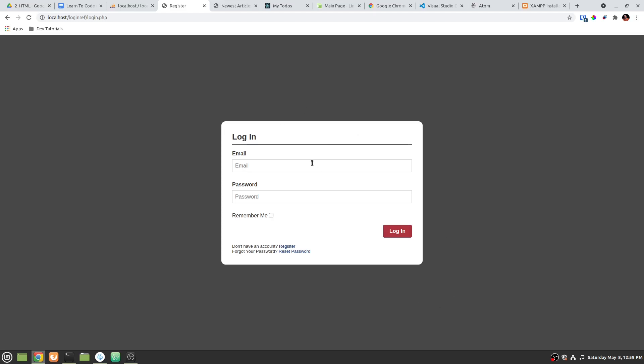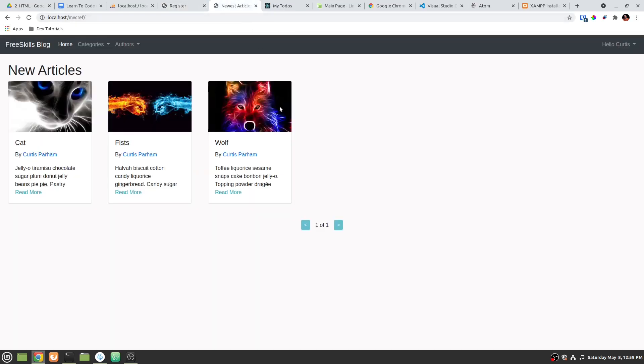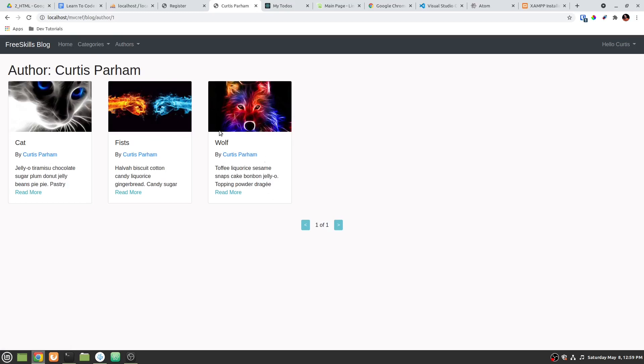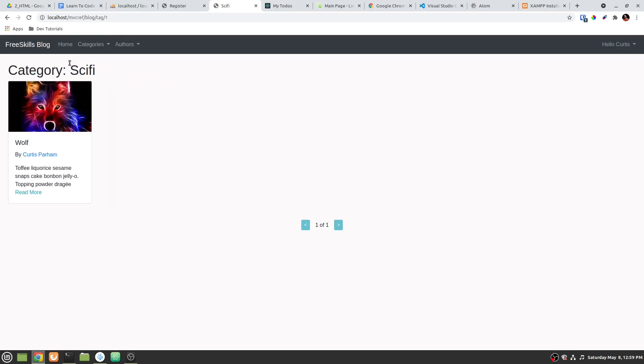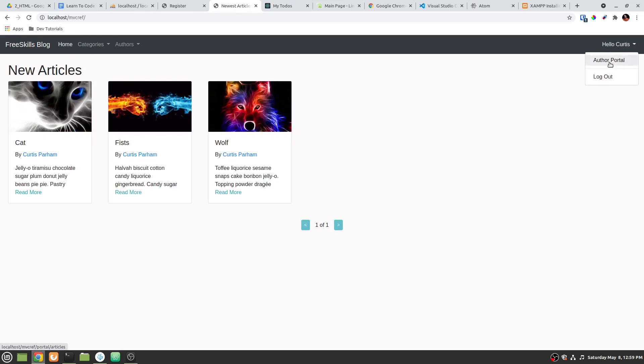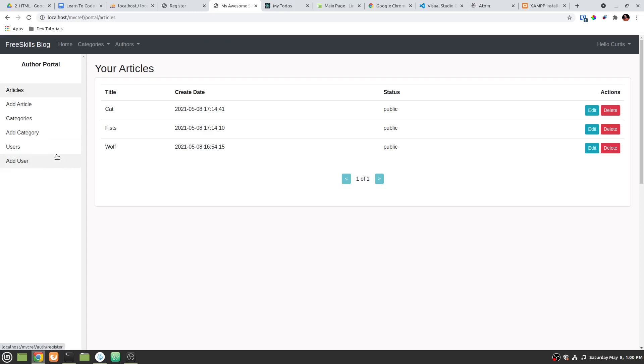So we're going to build that and then we're going to step up and we're going to learn some object-oriented programming with PHP. And we're going to build a CMS system where we can create these articles and we can read more and see the articles. We can segment them by authors or even tags like sci-fi and make our own tags. There'll be some pagination. There'll also be an author portal where you can add categories, articles, and add more users or authors.